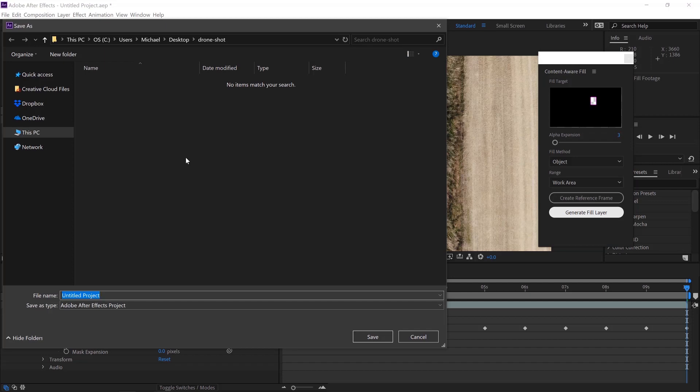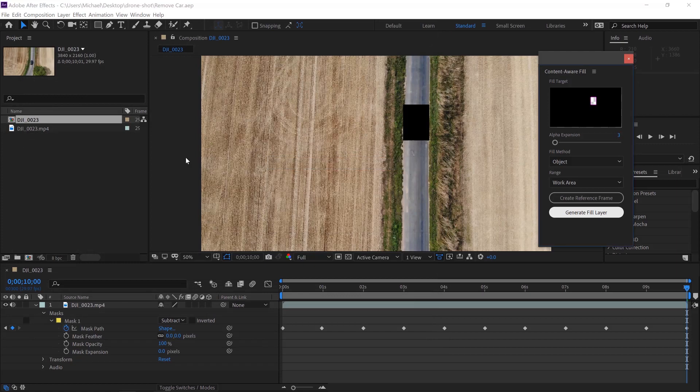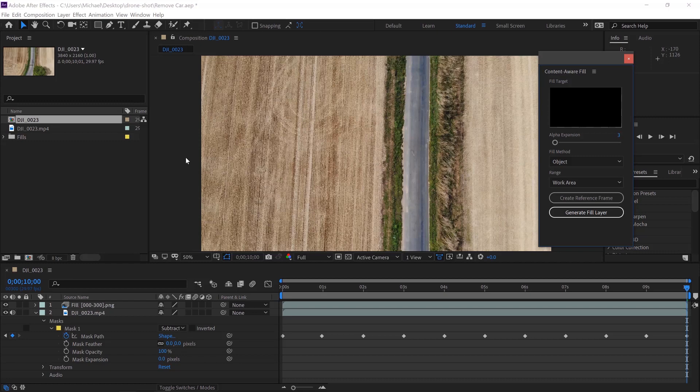This will then ask you to save the After Effects file. Then just wait for it to do its magic. And there we are. The quickest and easiest way to remove an object from a scene in After Effects.